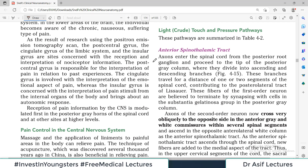Hello everyone and welcome back to my playlist of Neuro Anatomy which we are studying from Snell. In this video we are discussing ascending tracts, and today the ascending tract we discuss is the anterior spinothalamic tract. As the name indicates, anterior means it will be traveling in the anterior part of the spinal column, and spinothalamic means it will ascend in the spinal cord and end in the thalamus.